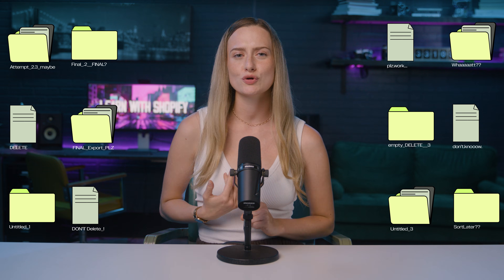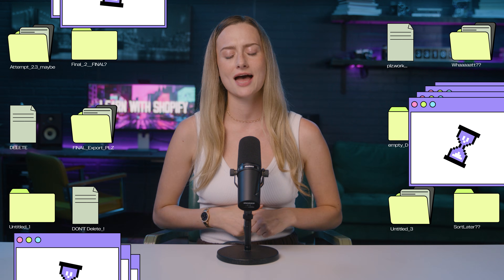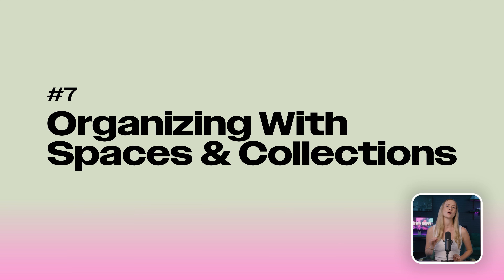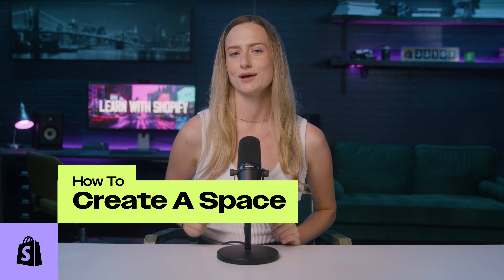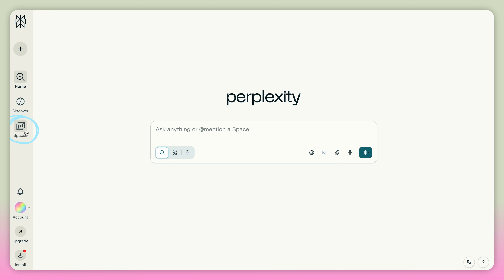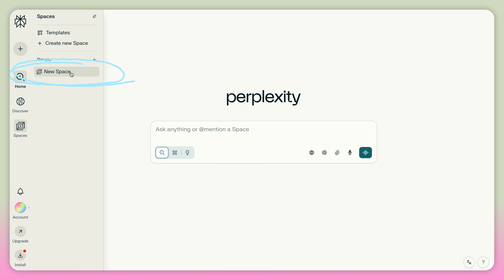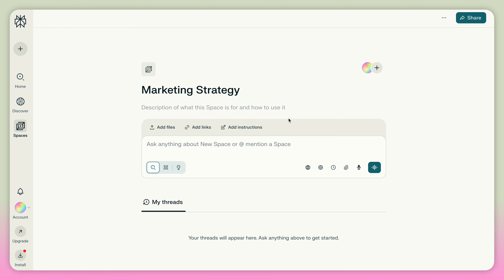That digital chaos we all feel is exactly why Perplexity created Spaces. Spaces are where you can organize your search threads and conversations by topic, project, or category. Here's how to create a space: go to the sidebar, click Spaces, and then hit Create New Space. You can name it, add custom AI instructions, then choose if it will be public or private.